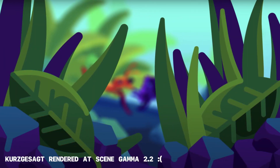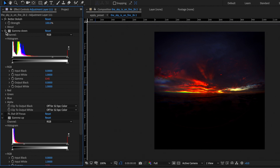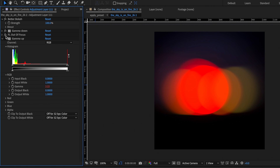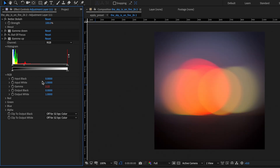To avoid a lot of technical jargon, there is a good reason that After Effects is working at an incorrect color space by default. But this Better Bokeh preset reverses the impact of that incorrect gamma. Then you apply your out-of-focus effect, and then the second gamma correction brings the color space back to what it should be, so we still get to work in the traditional color space.